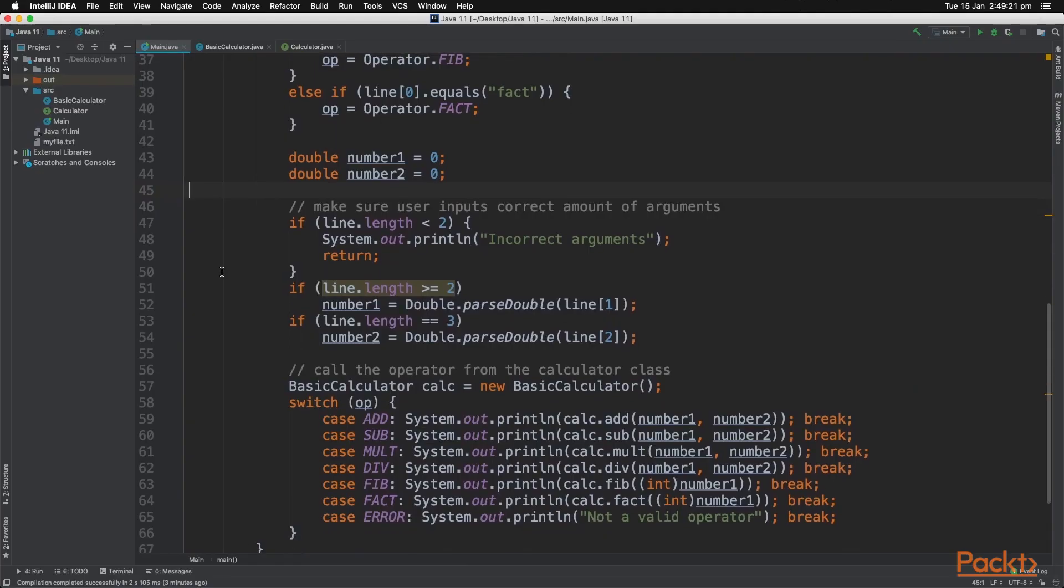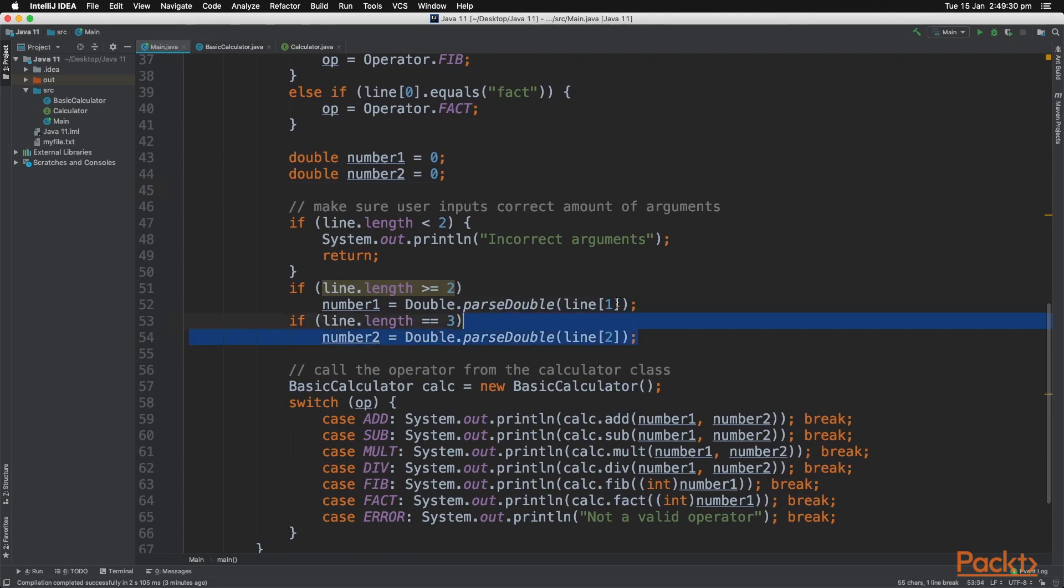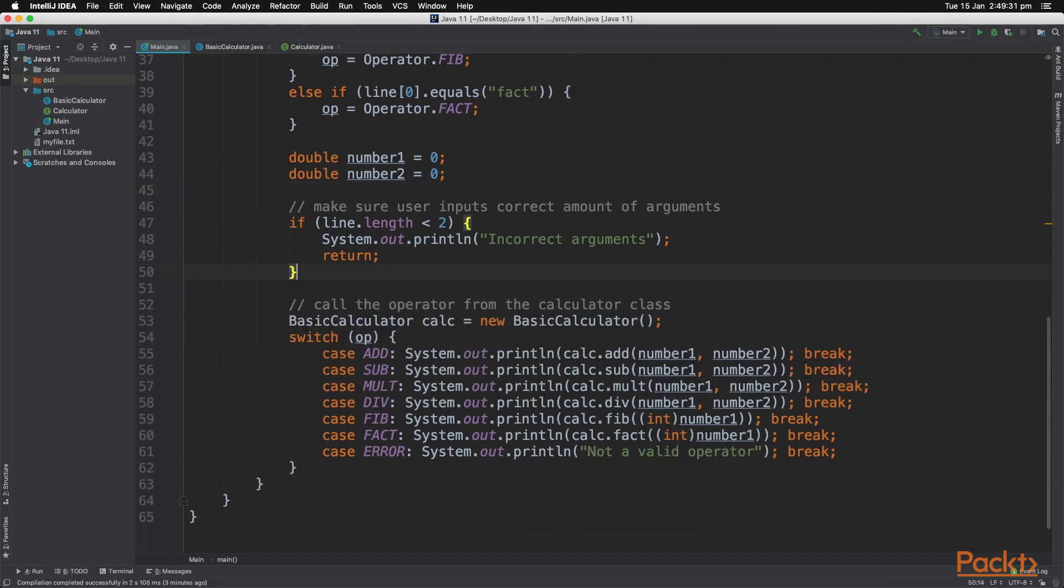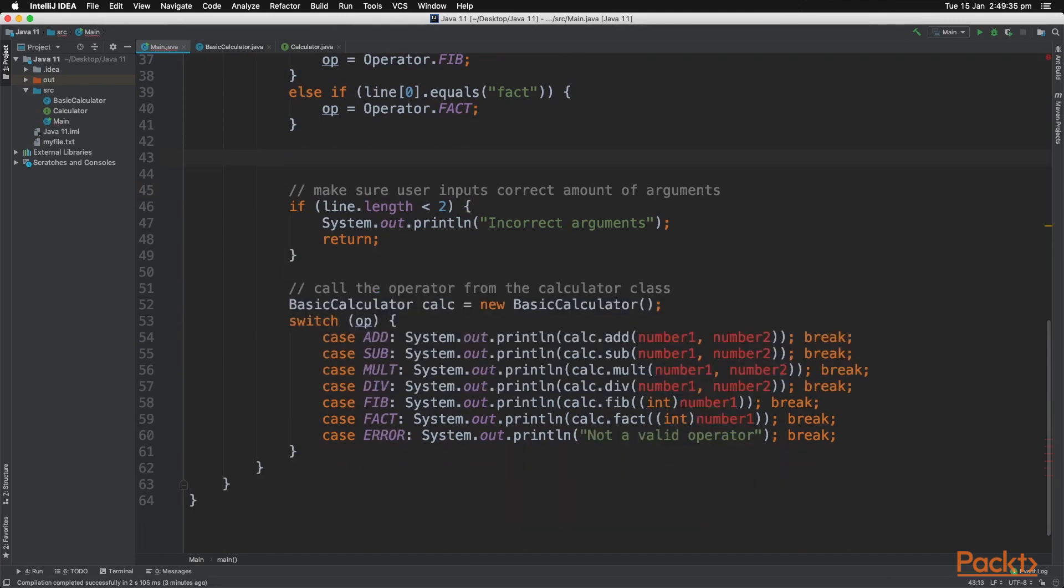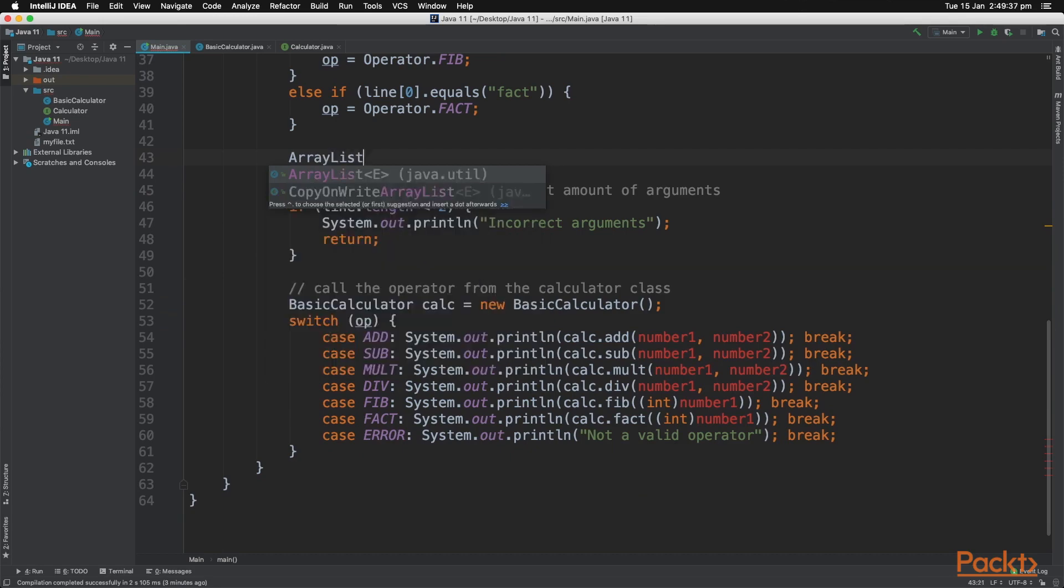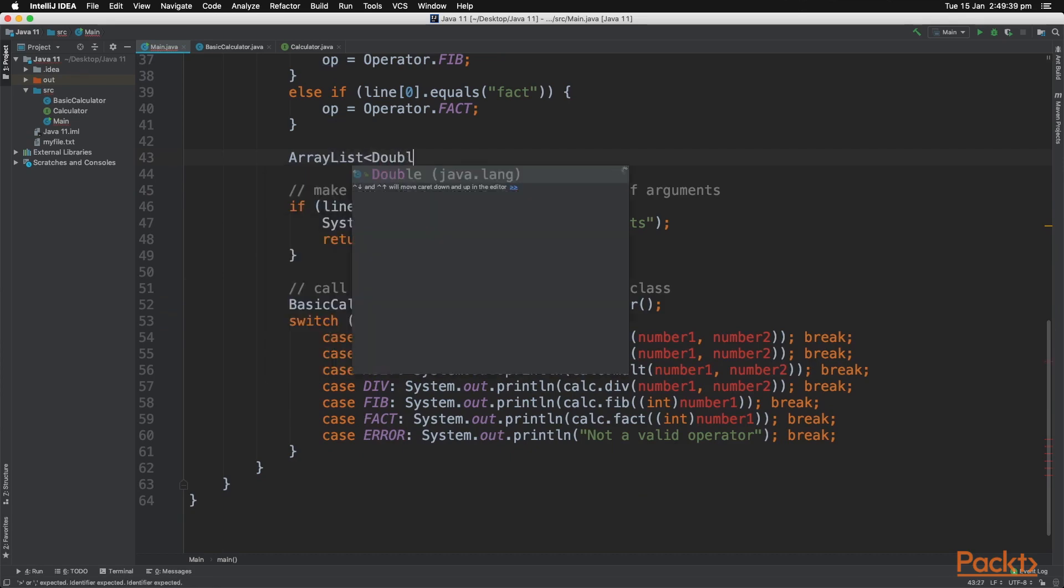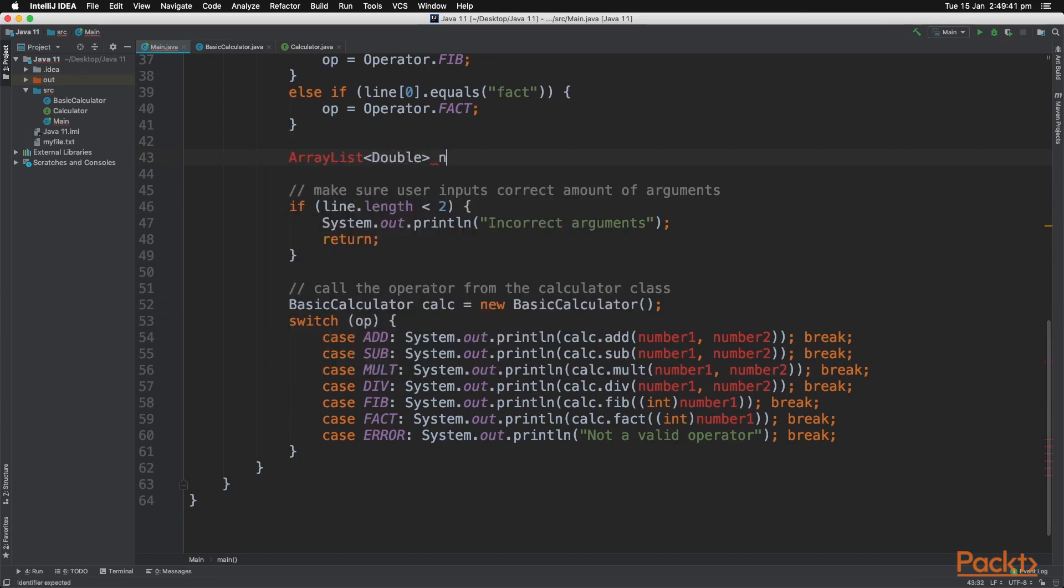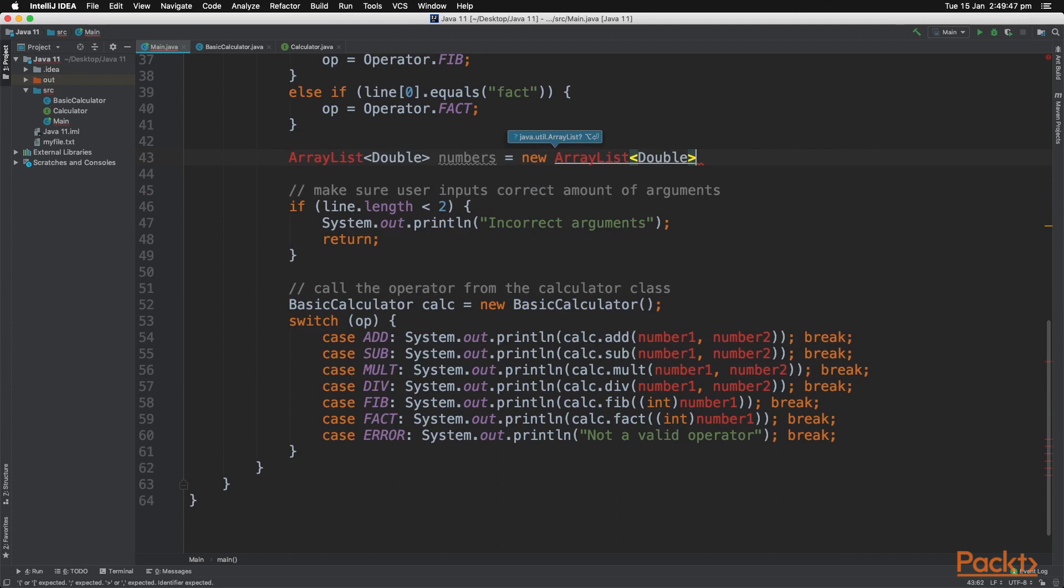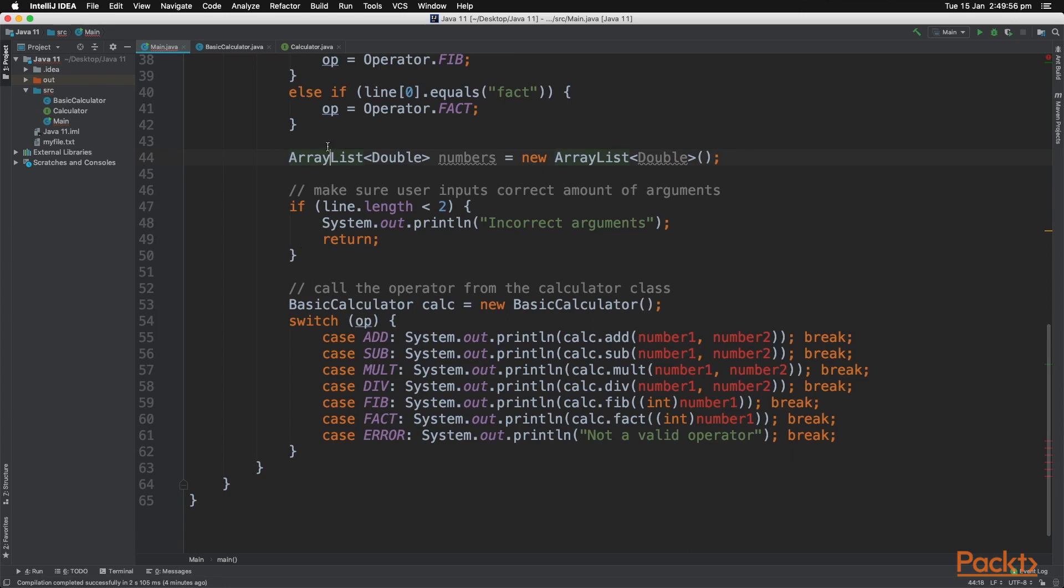So back into our code, we are now going to make our program more dynamic with the ArrayList. So let's start by creating an ArrayList. So that is the syntax for creating the ArrayList.